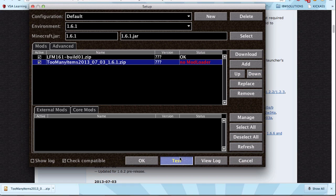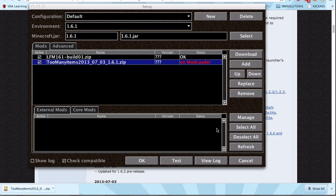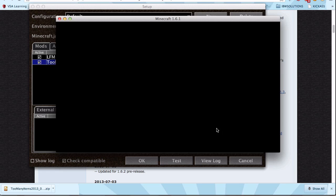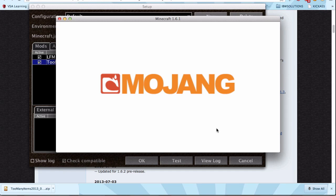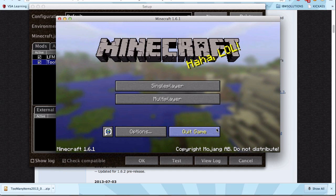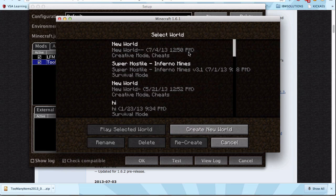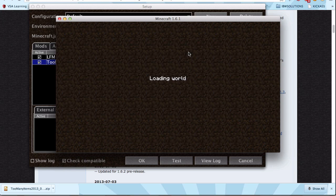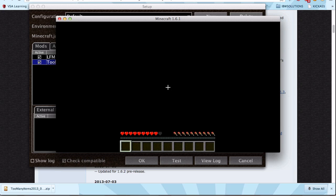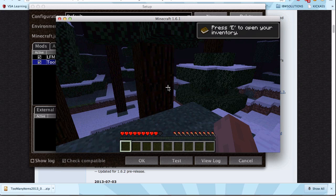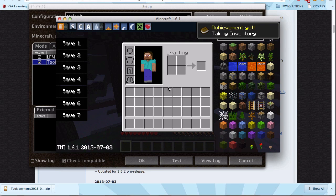Basically, go test your Minecraft without needing to close this Magic Launcher, see if it works. Let's go to Single Player and see if we have TooManyItems. There we go.